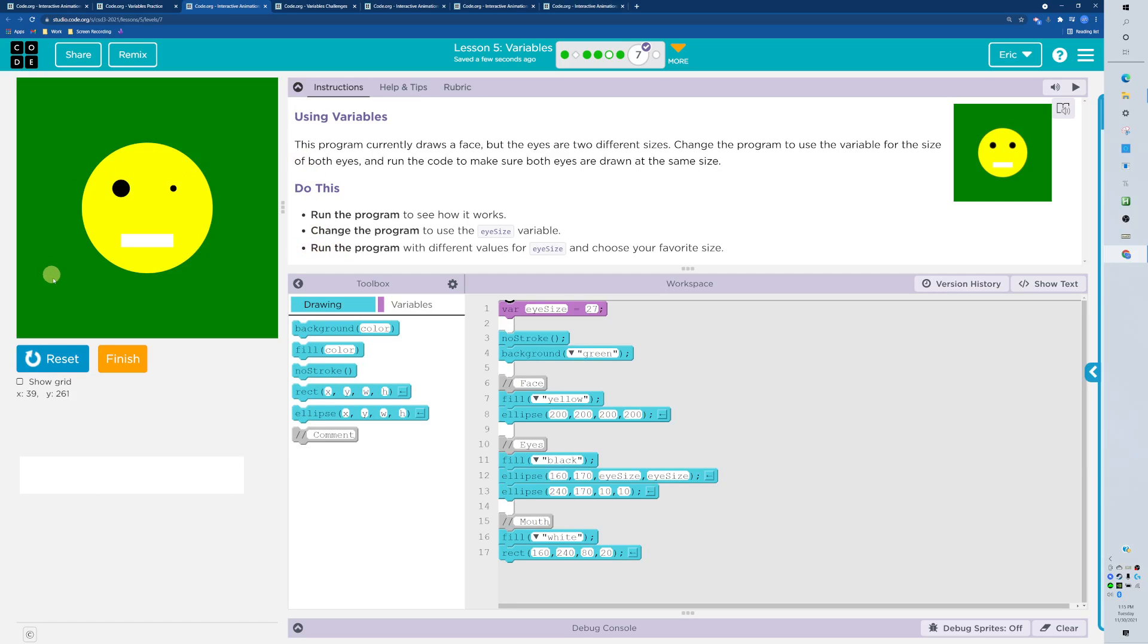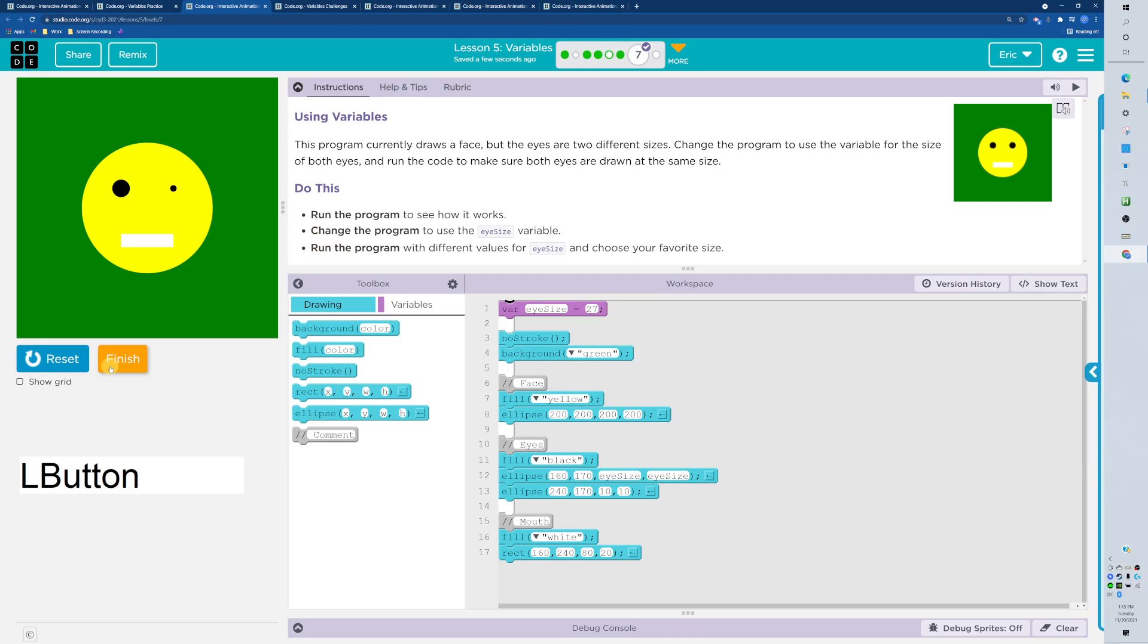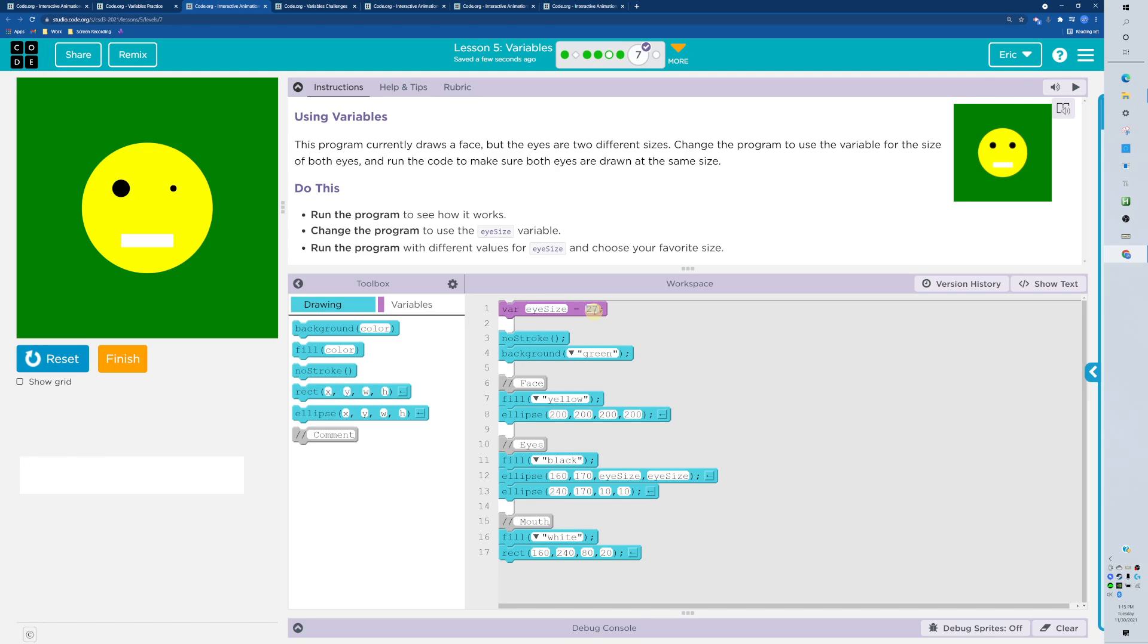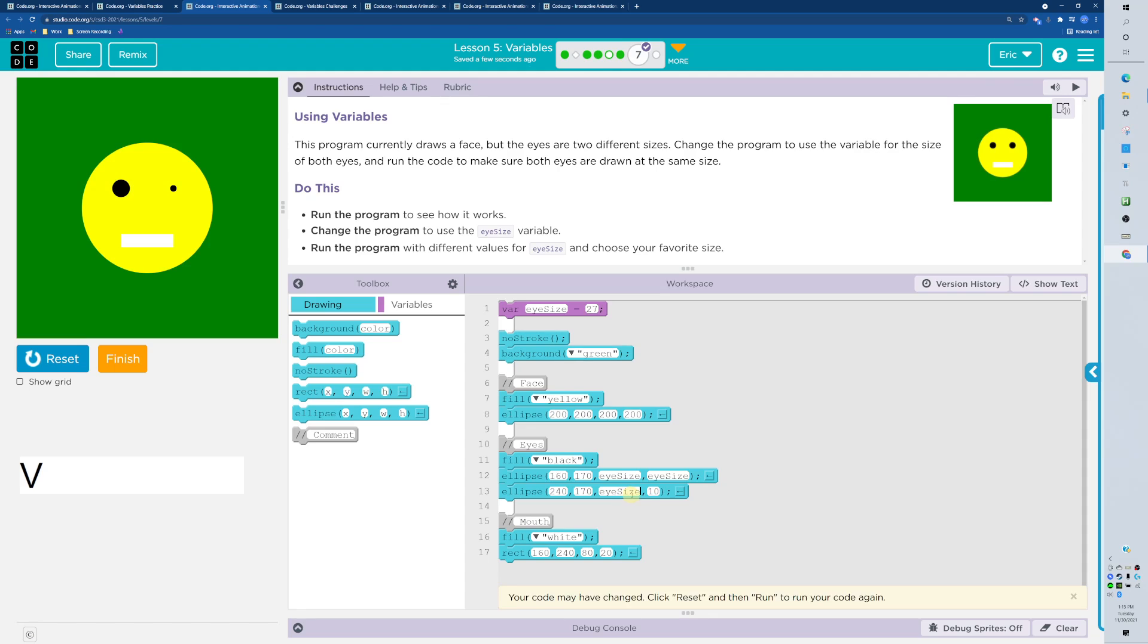Alright, here we go. First thing you should always do is run the program. We got one eye size, that size, and then another a different size. We got eye size defined right here as 27. My guess is the left one, so x value 160 if we look at the eyes. And then eye size is being defined right there.